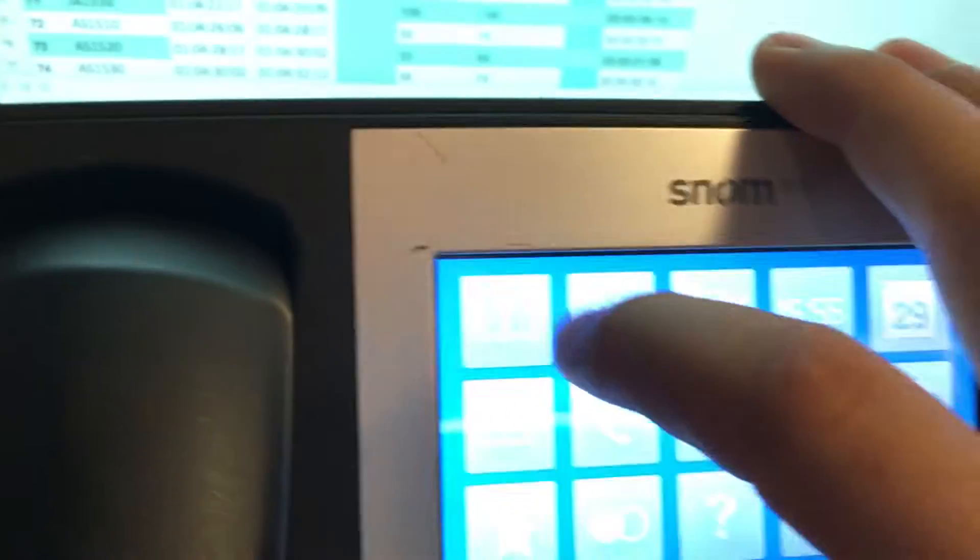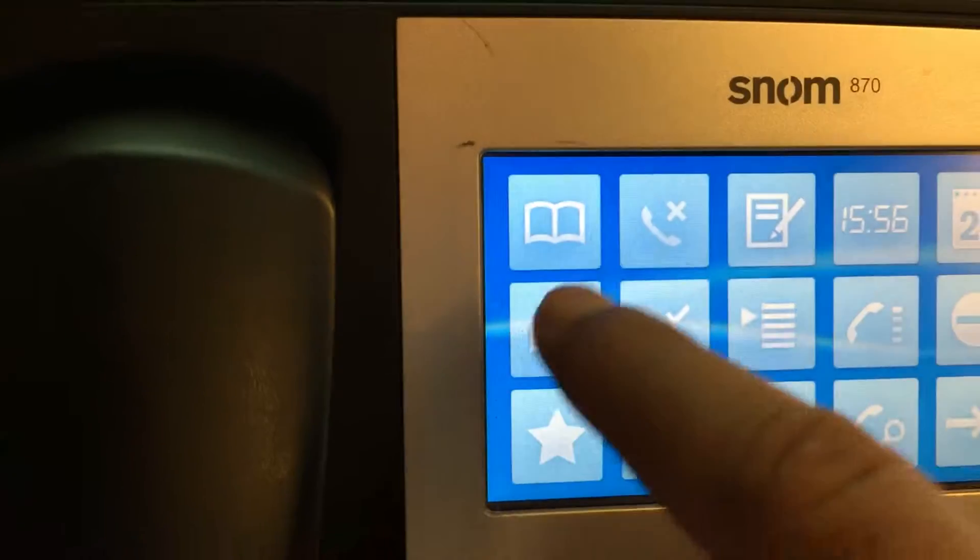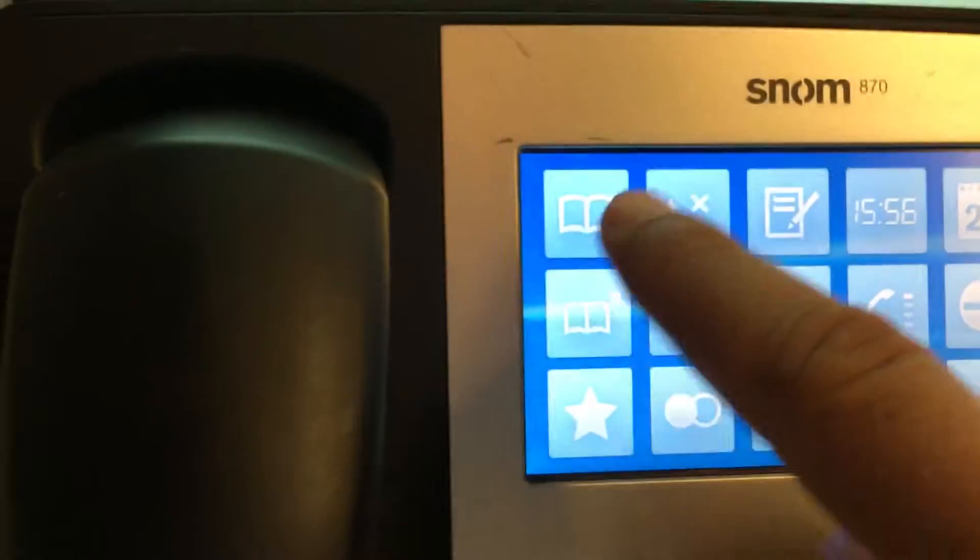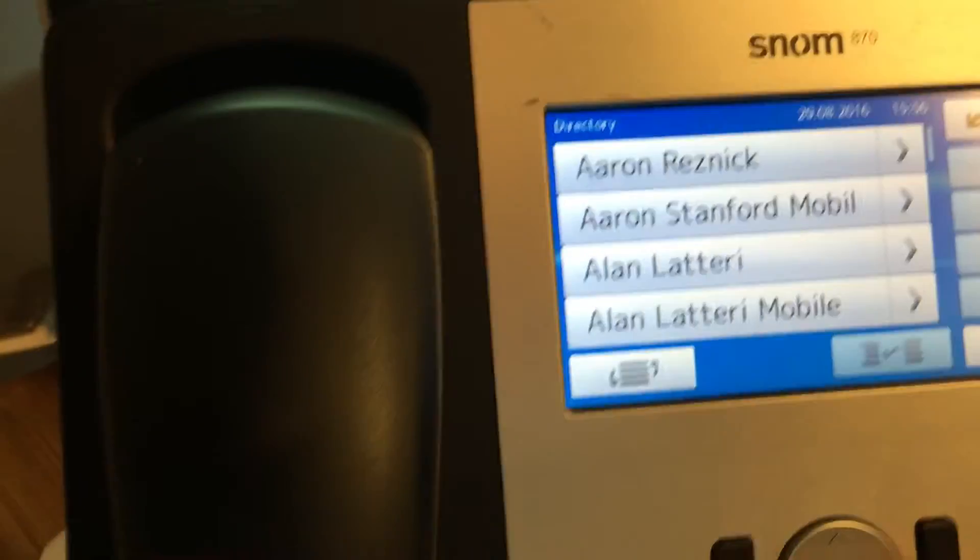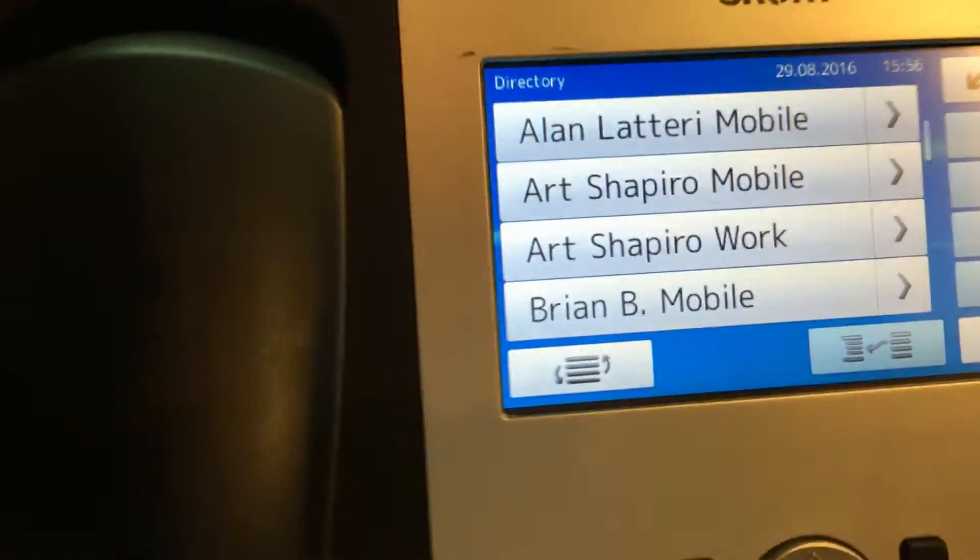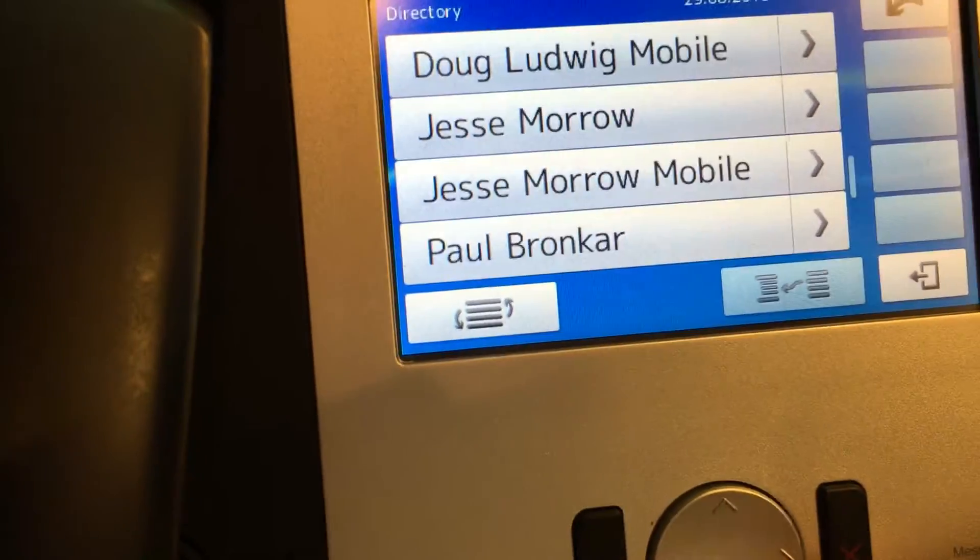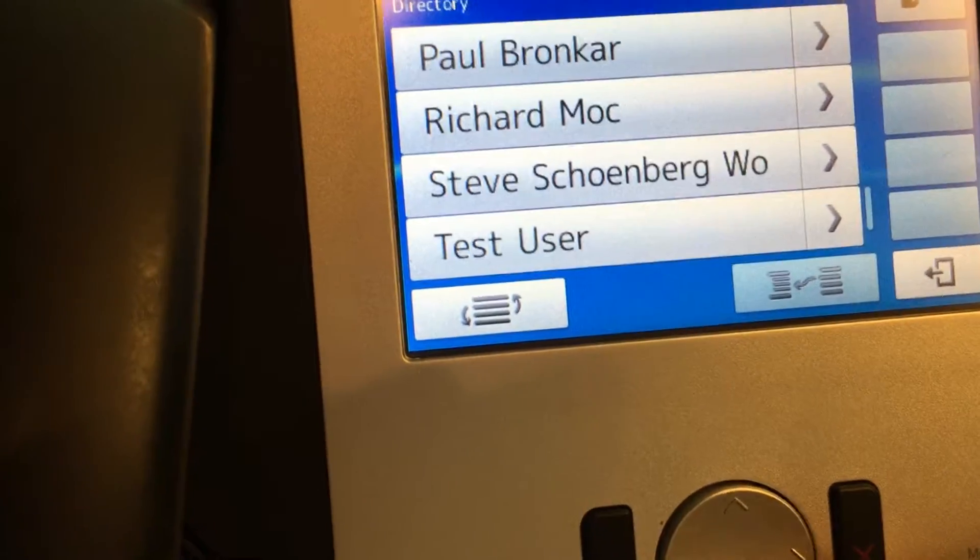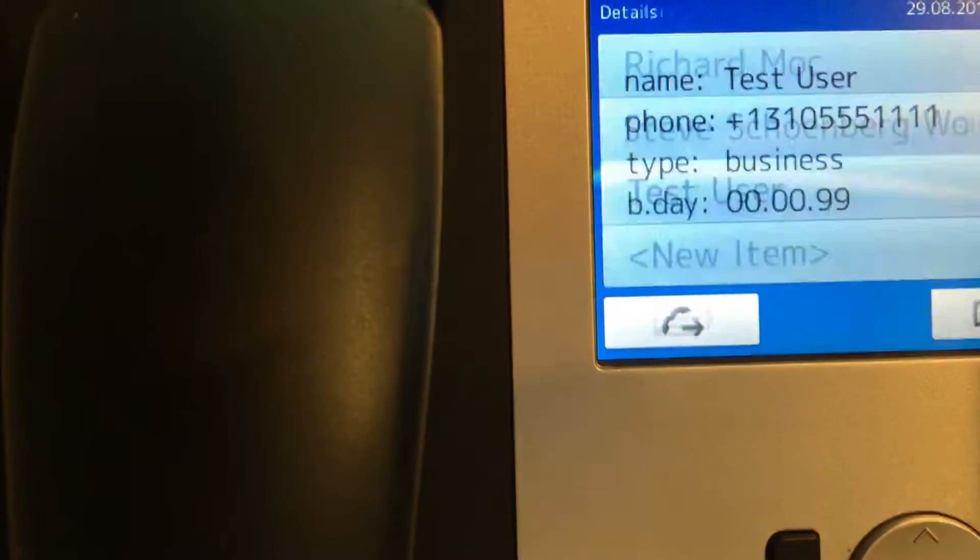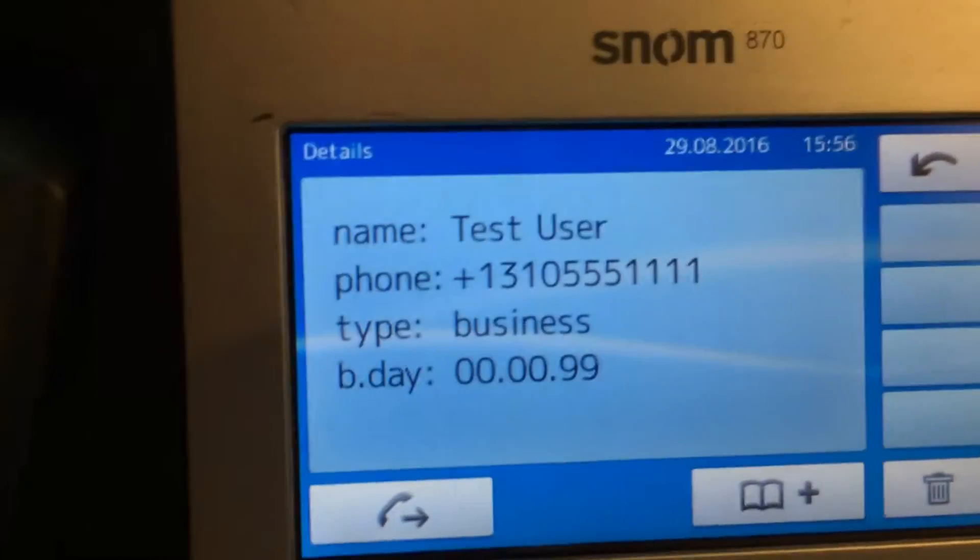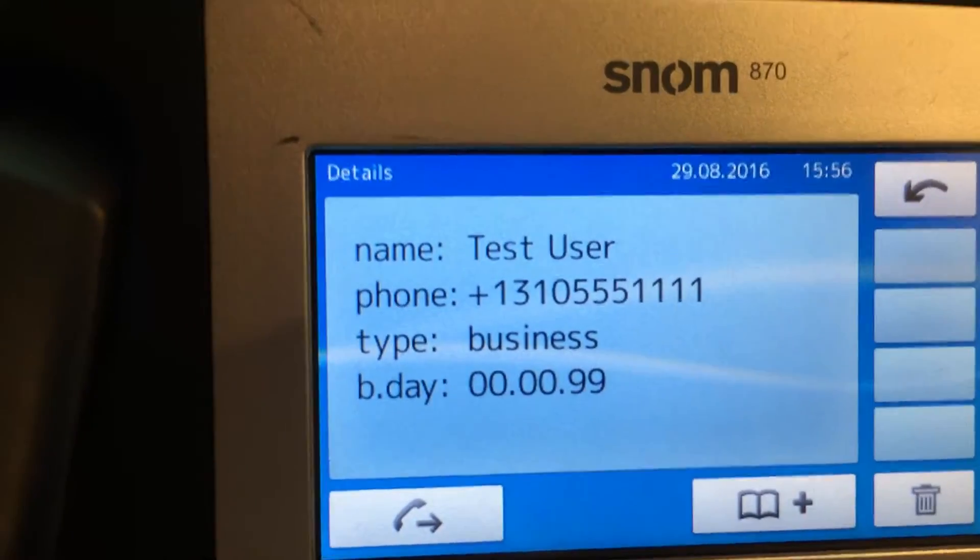So let's go over to the SNOM and go to our directory and go all the way down to our test user. And let's take a look.